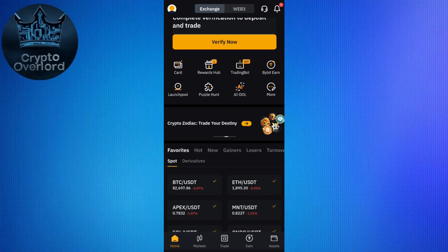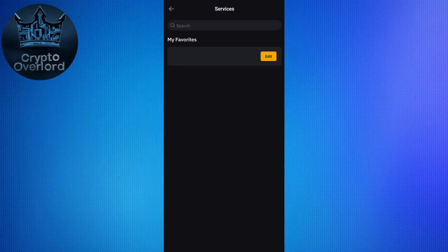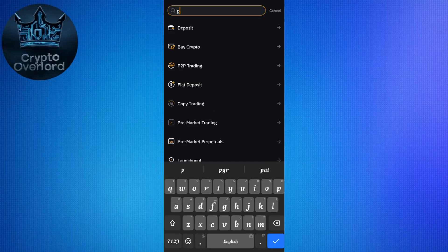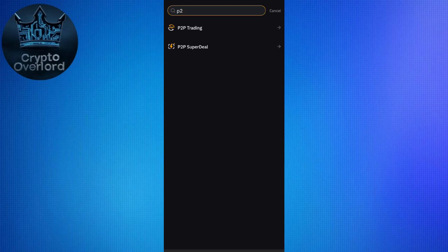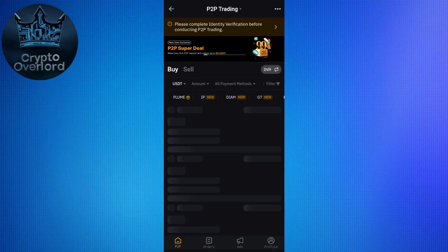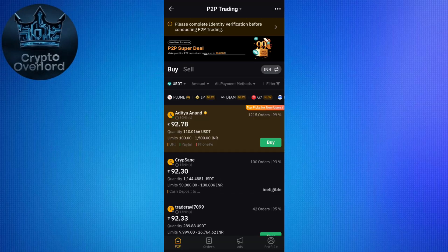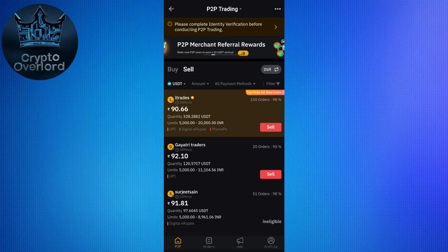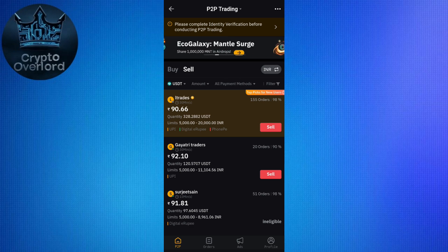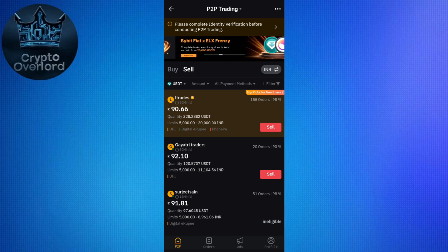You can sell your crypto using P2P and get the money directly to your bank account. Go to the home page and tap on More, then search for P2P trading and tap on it. Select the Sell option, choose a merchant, and sell your USDT to them. You will receive the money in fiat currency directly to your bank account.